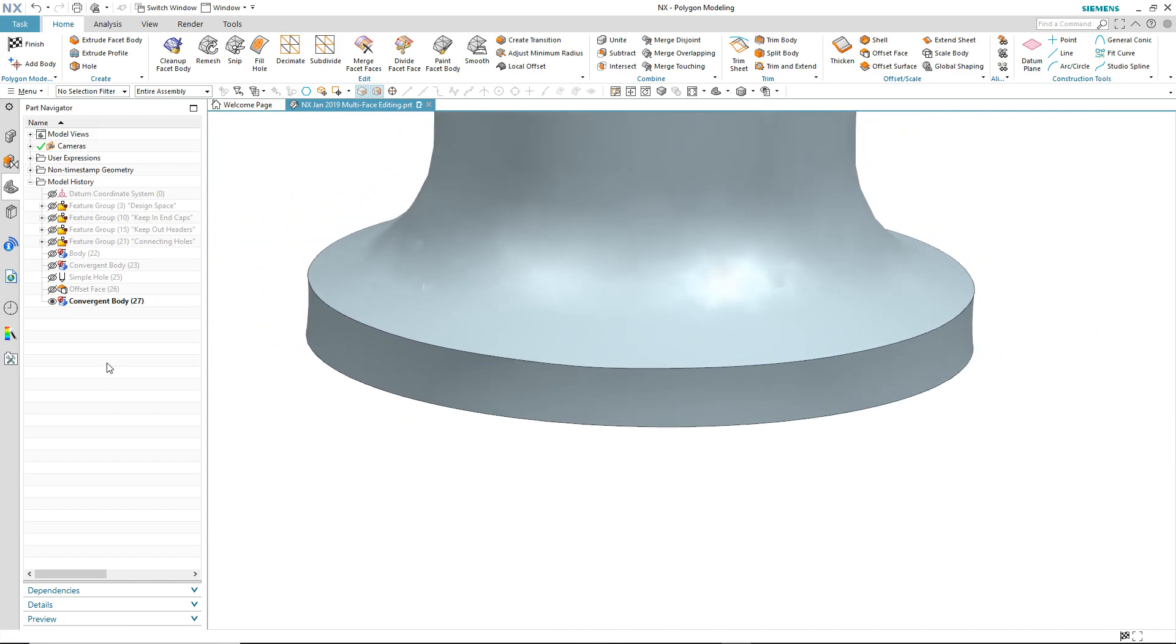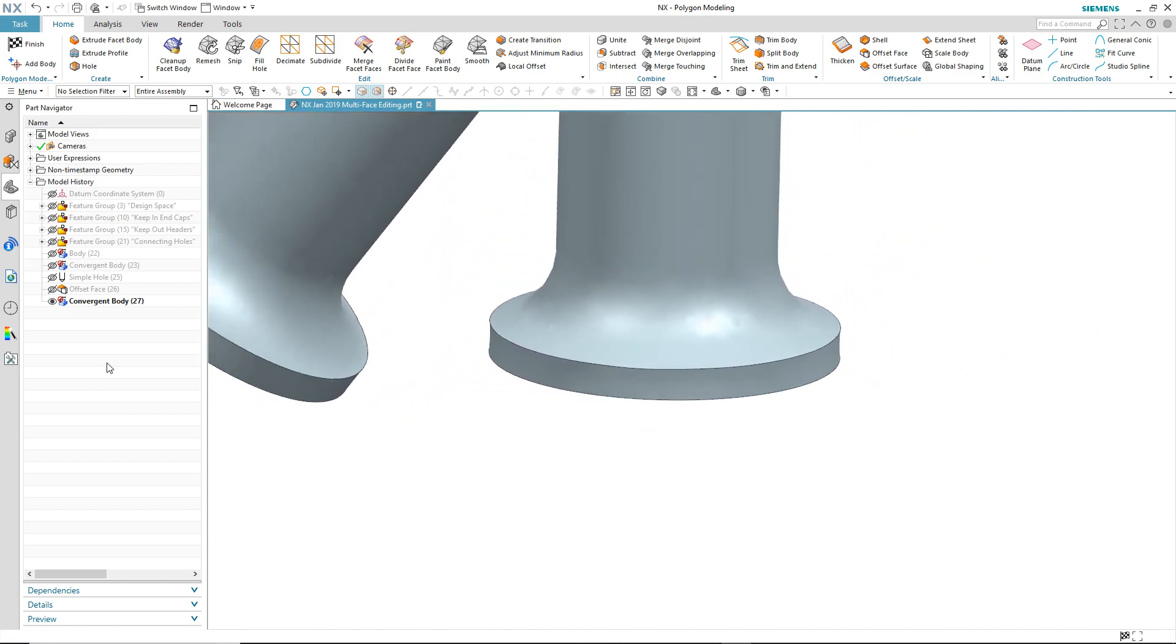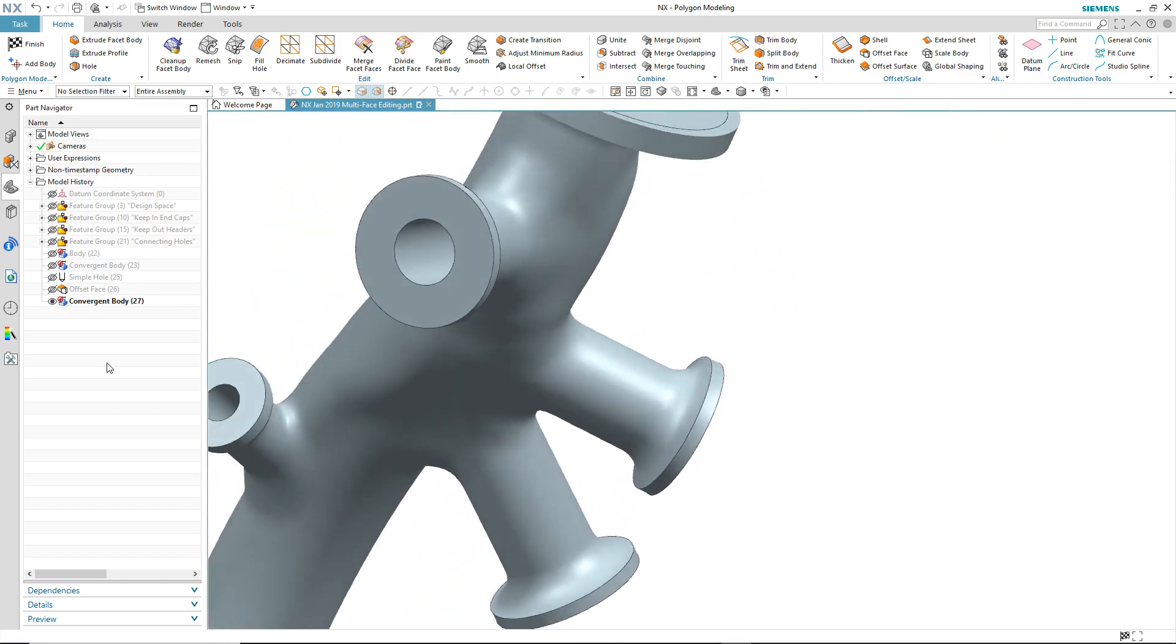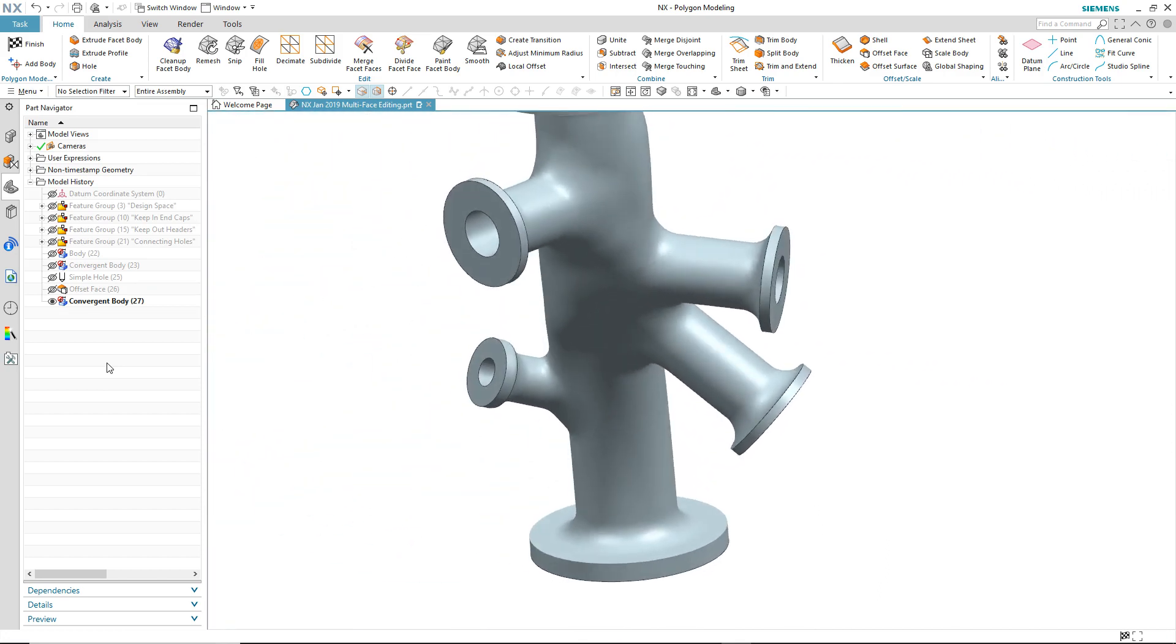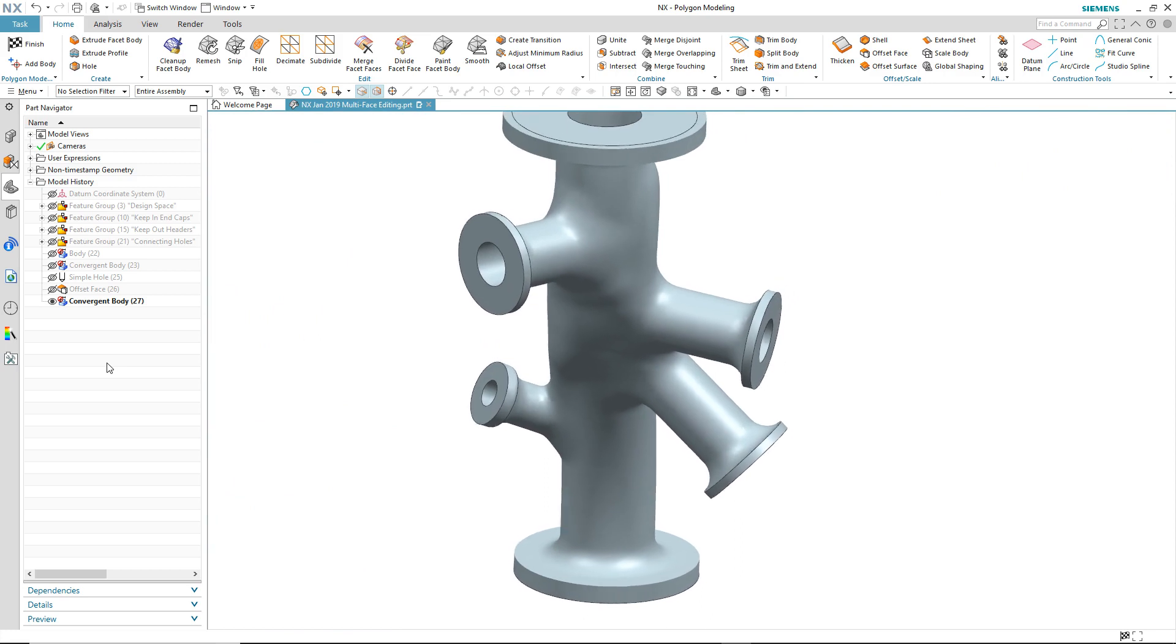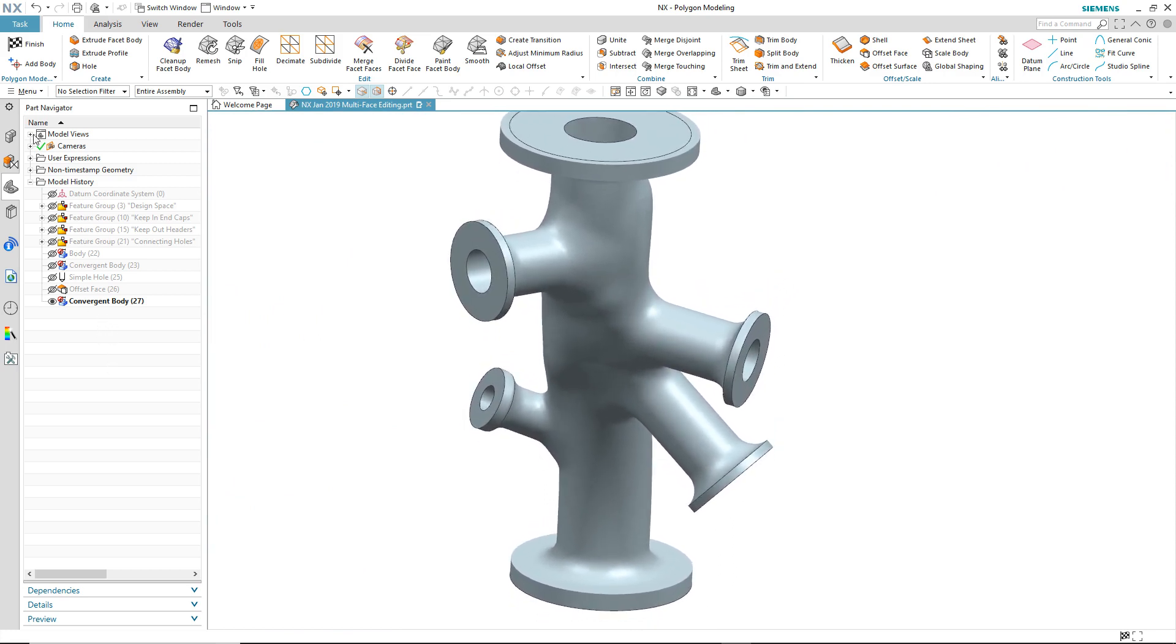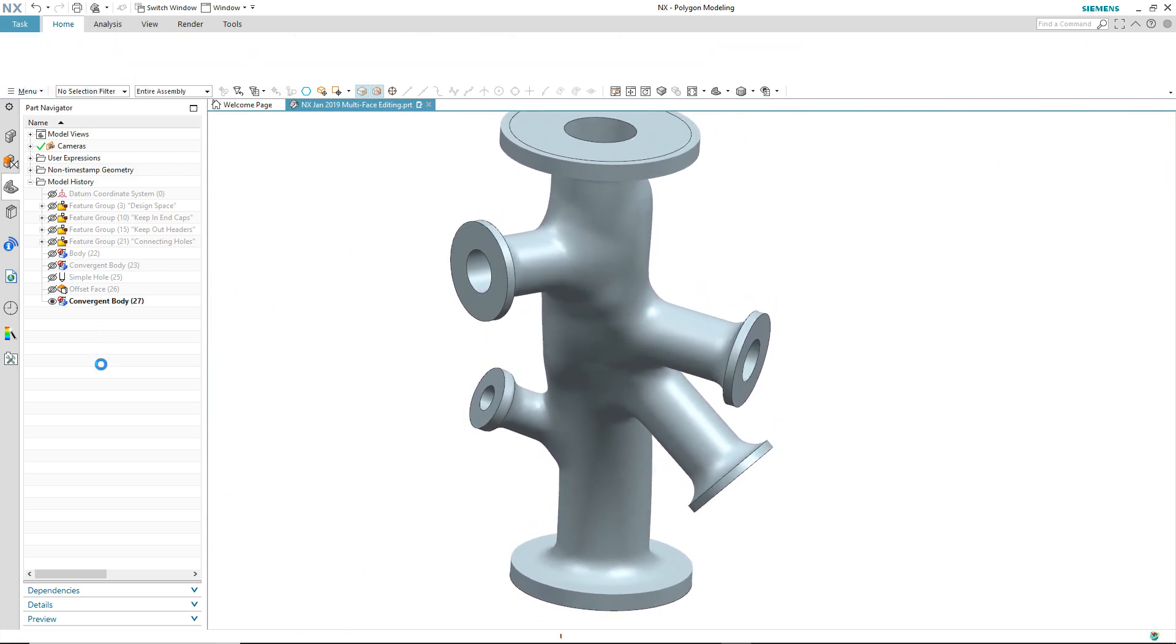But what about the features that we added earlier on in the design process? Well when we exit the task environment the features then get replayed. So I've not lost any of my design intent.